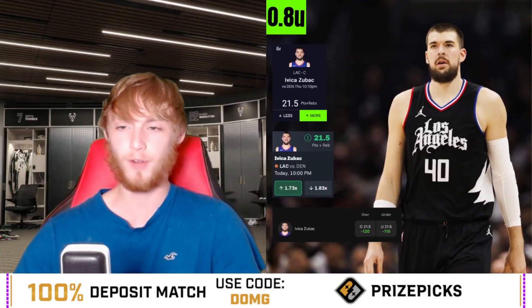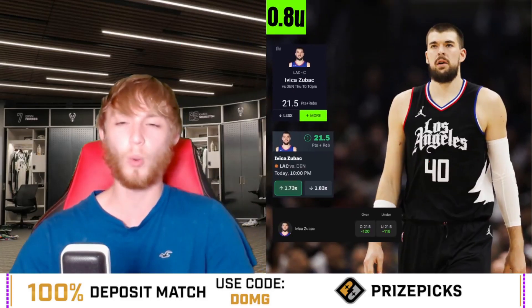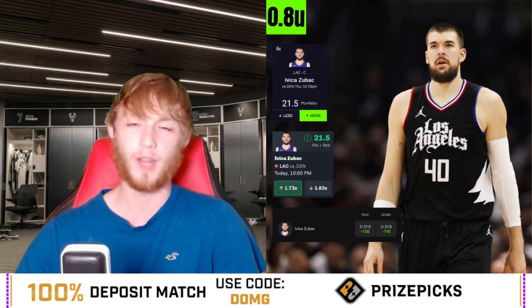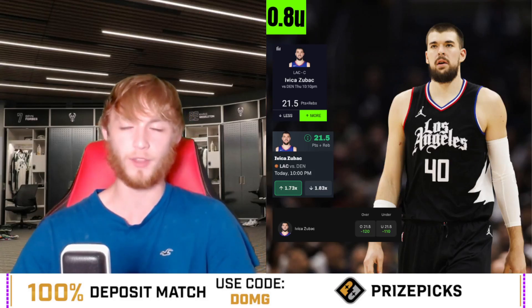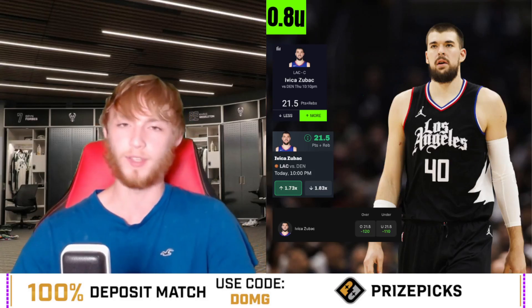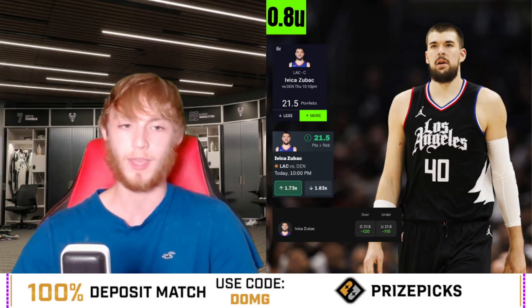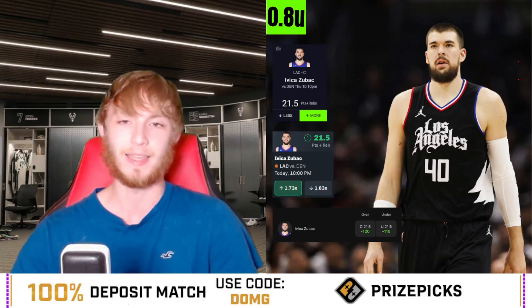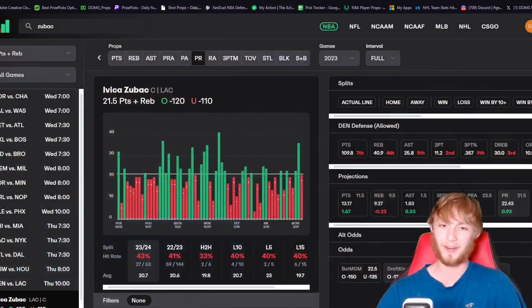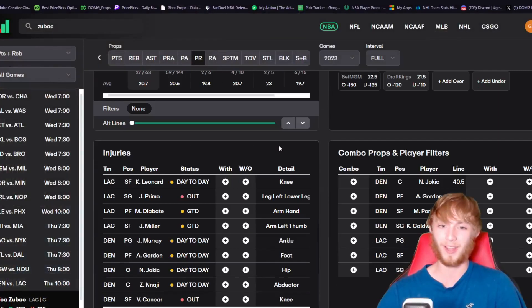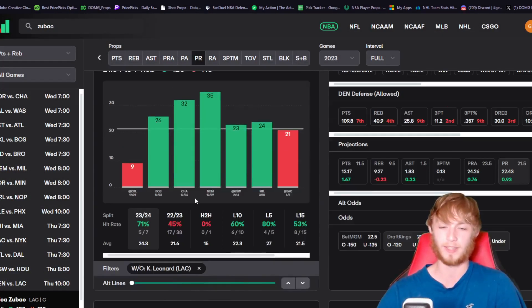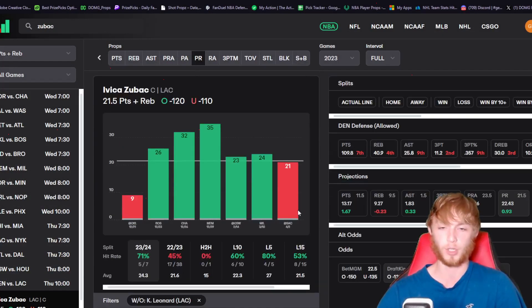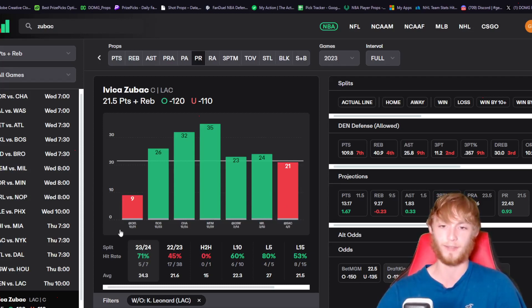Moving on to player prop number two, this is my favorite of the two. It's Ivica Zubac over 21.5 PRA. We just played him two days ago in the Dub Club - he was an easy cash. He's in a very nice spot because Kawhi Leonard is not playing in this game. He's been very good without him this year - he's over in five out of seven.